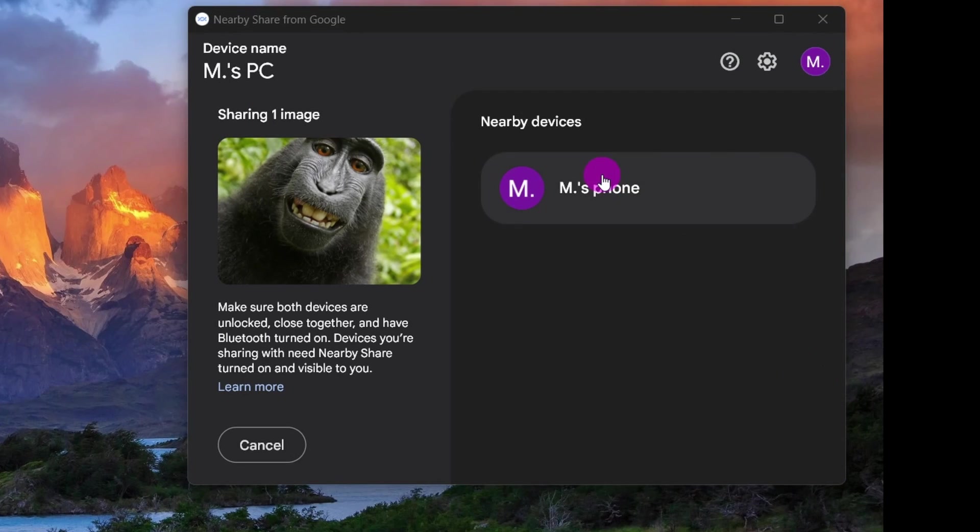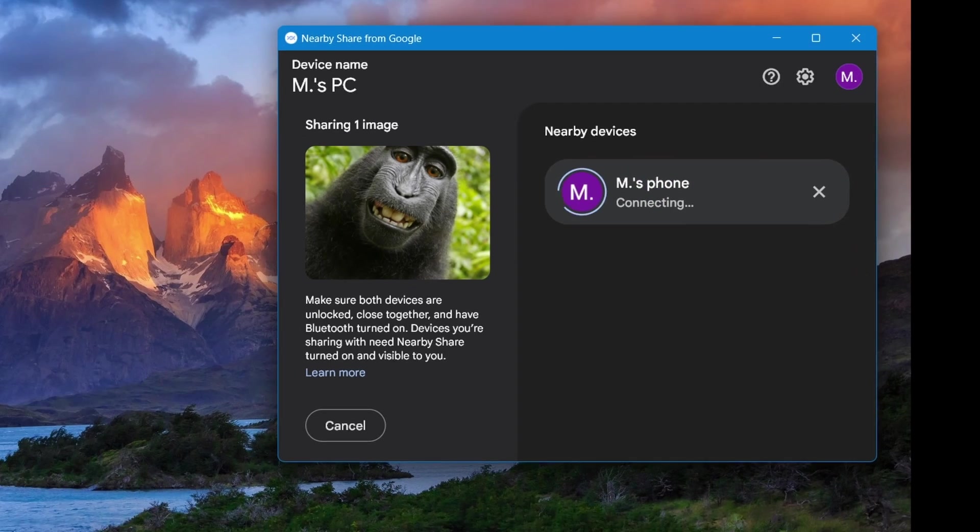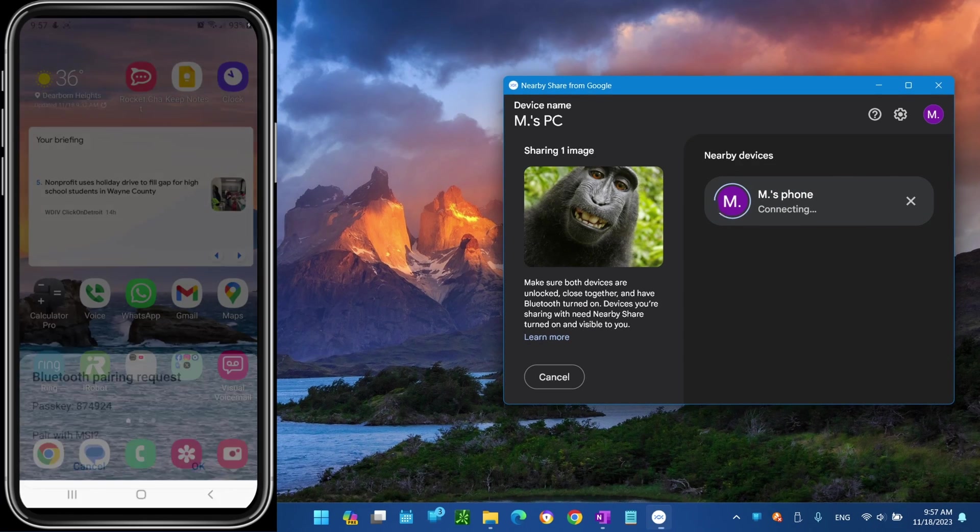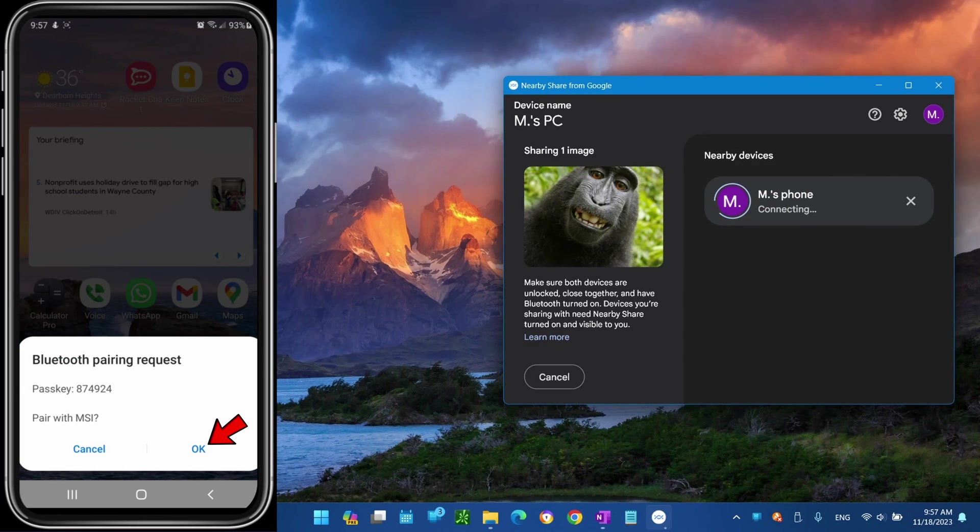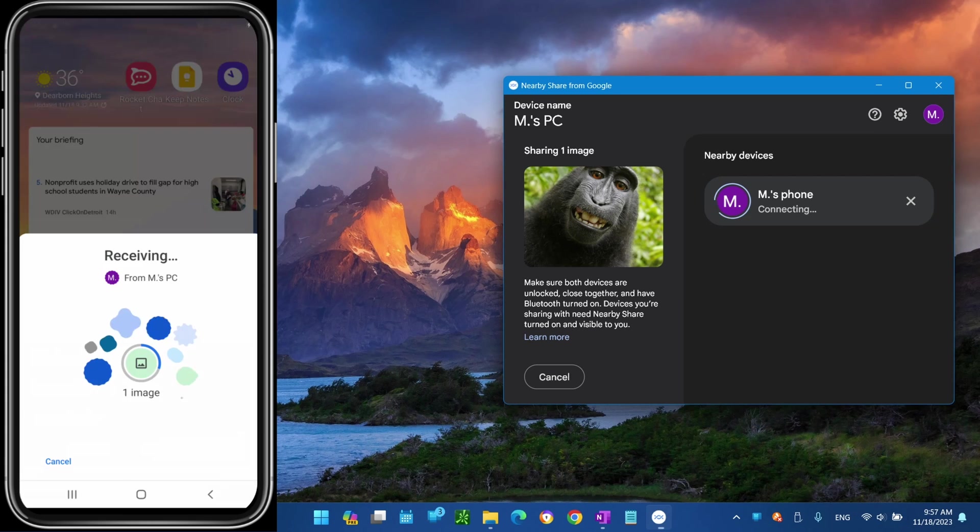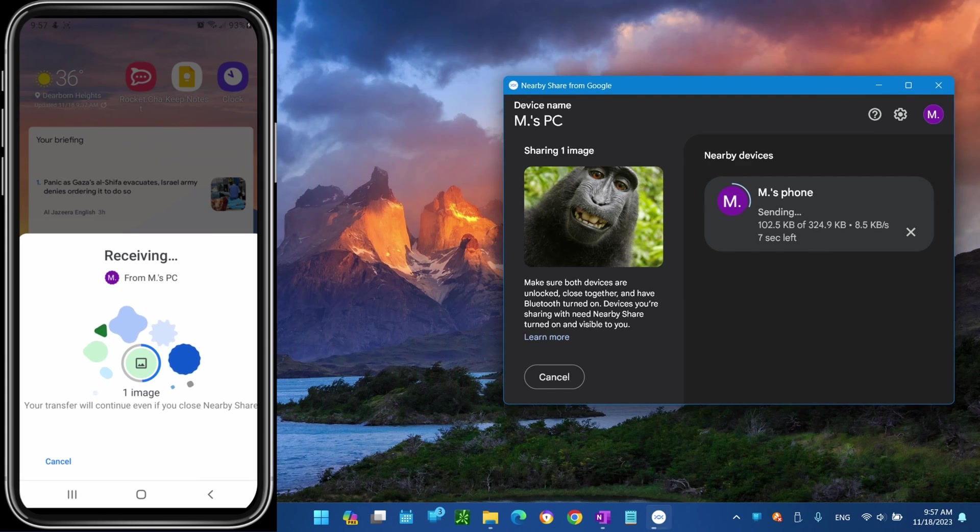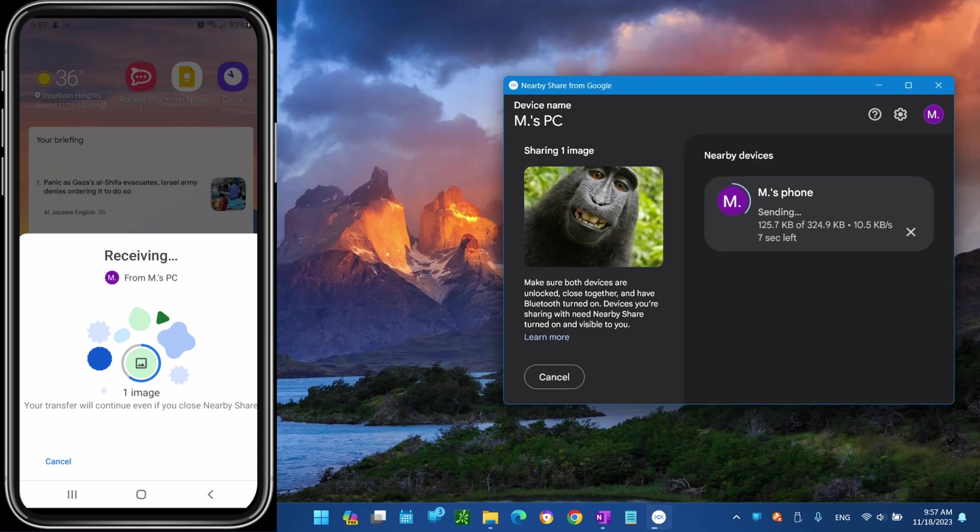Choose the phone to transfer the file to. Click the Accept button on your phone to complete the transfer. After you complete the steps, the file will transfer from your computer to your phone.